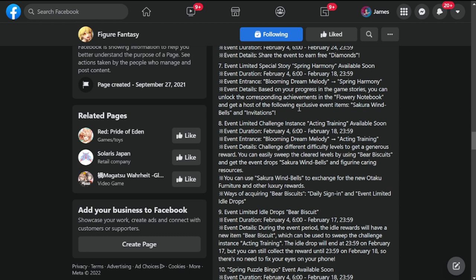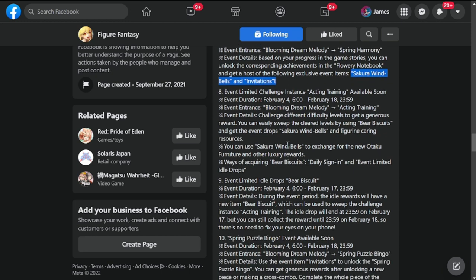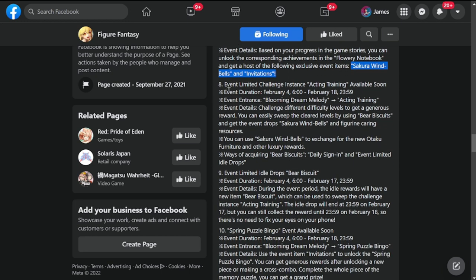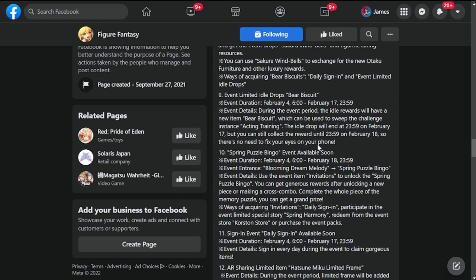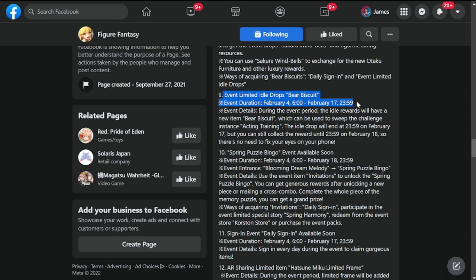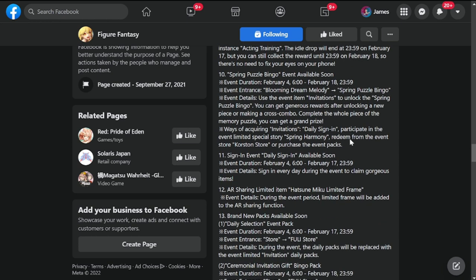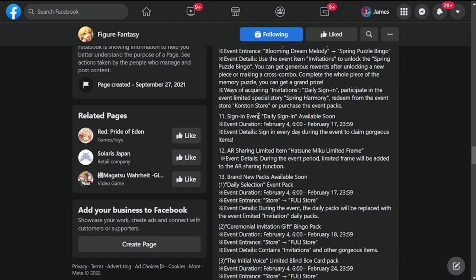Number seven is event limited special story Spring Harmony available soon. Exclusive items will be given: Sakura wind bells and invitations. Event limited challenge instance Acting Training available soon, also available from February 4th but only up to February 18th. Limited event Idle Drops Bear Biscuit, February 4th to February 17th.